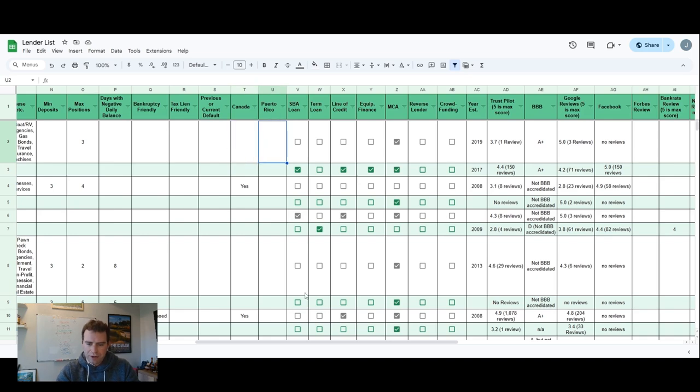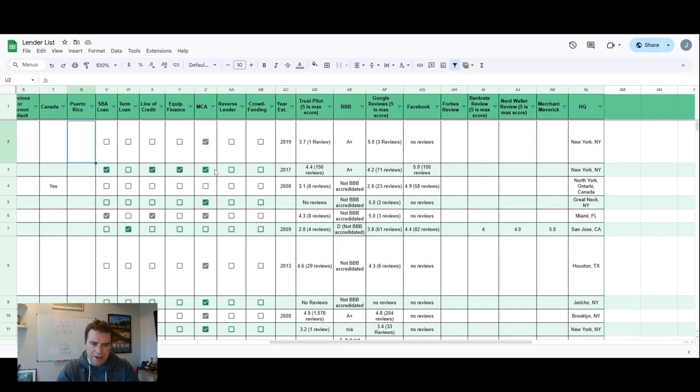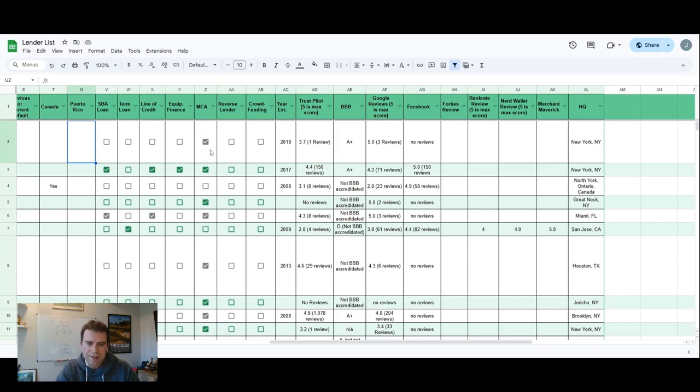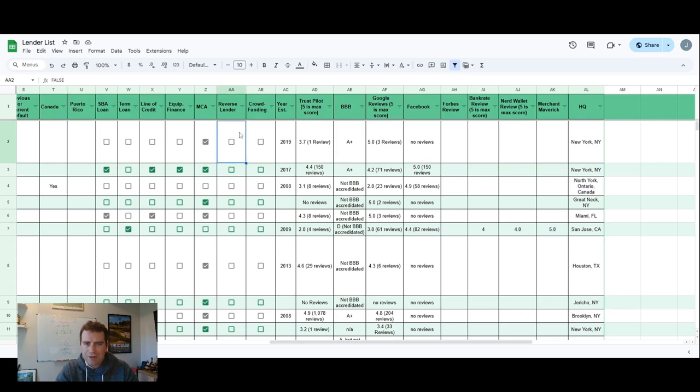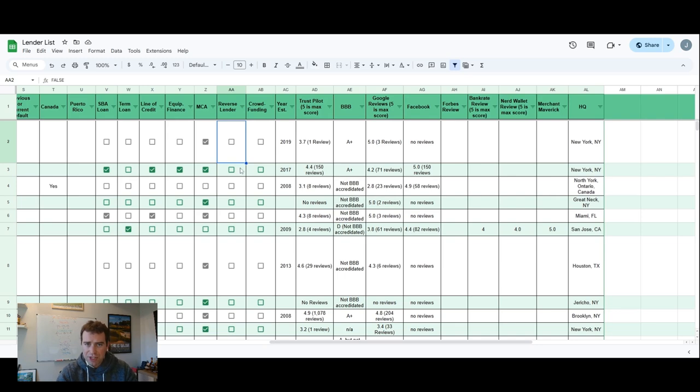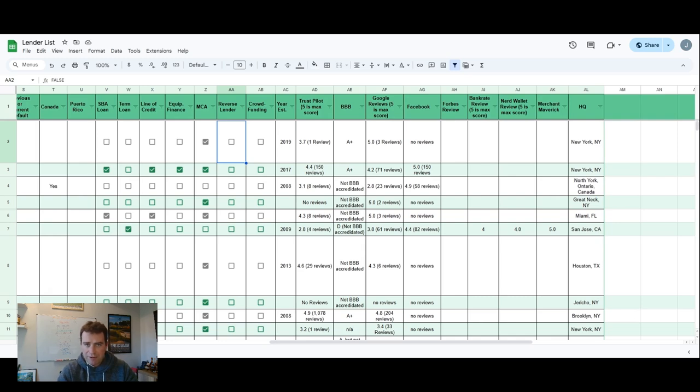Canadian lenders, Puerto Rican lenders. And then here it says if they do SBA loans, term loans, line of credit, equipment financing, MCA - most of these are going to be MCA lenders. Reverse lender - I'll take that off. You do not want to take out a reverse. Please don't take out reverse, whatever you do. That means if you have a couple of positions and you have a lot of debt and you have cash flow issues, reverse lenders will come in and they'll make the payments.